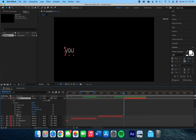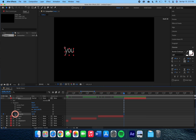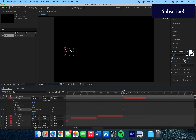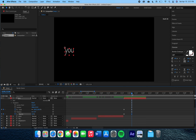Our next word layer is the word 'U.' For this one I want to change the scale and the opacity, so clicking on those stopwatches we create our first keyframes. We're going to slide the indicator forward and go ahead and create our second keyframes before we adjust the numbers.